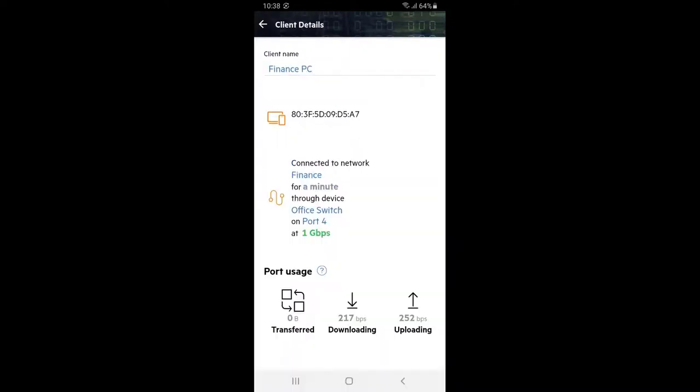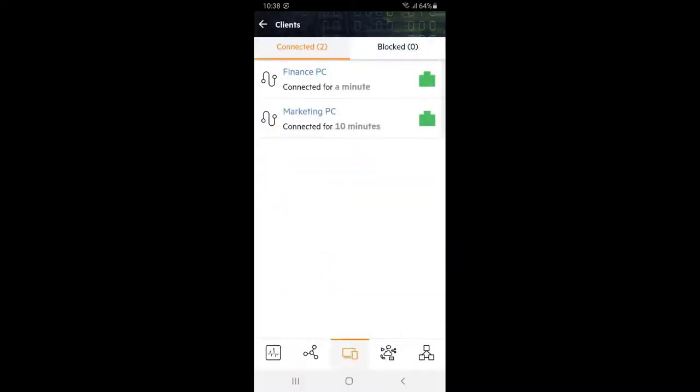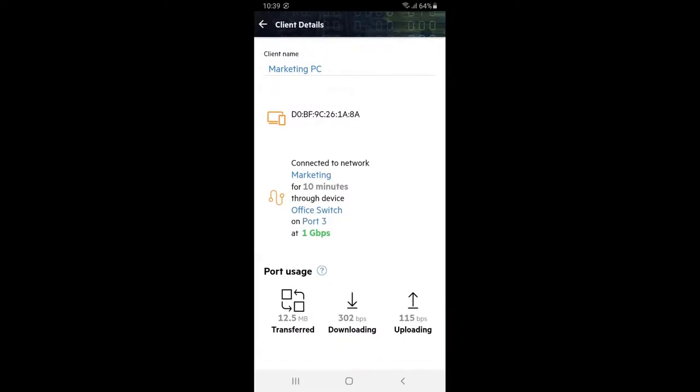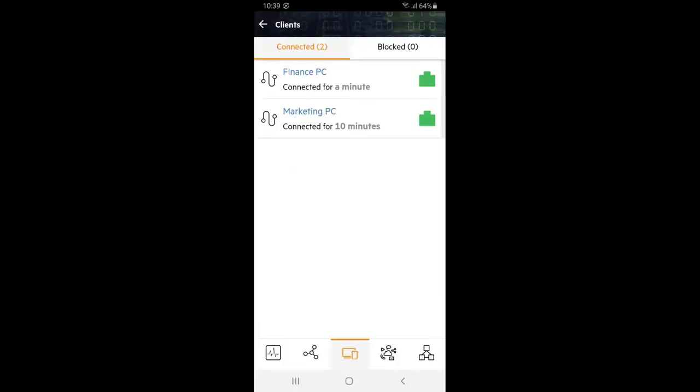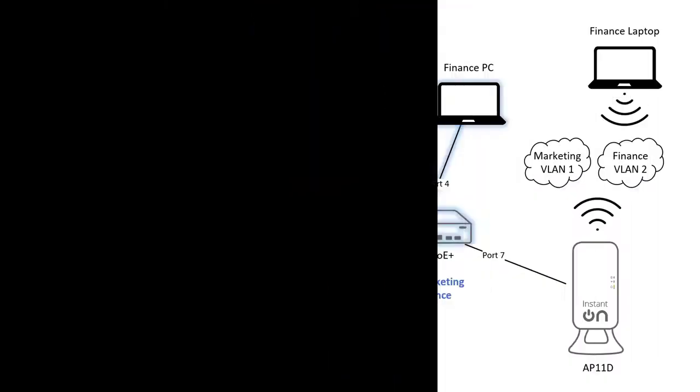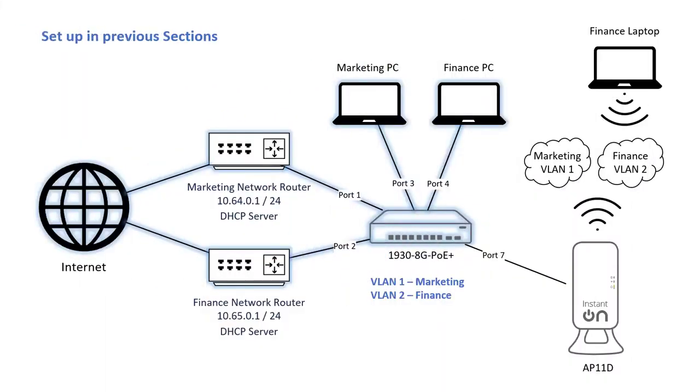Click back and select our marketing PC and you can see that it's connecting to our marketing network through the office switch on port 3. Click back twice to get back to the dashboard. So far we have set up two networks with two uplinks and two PCs.